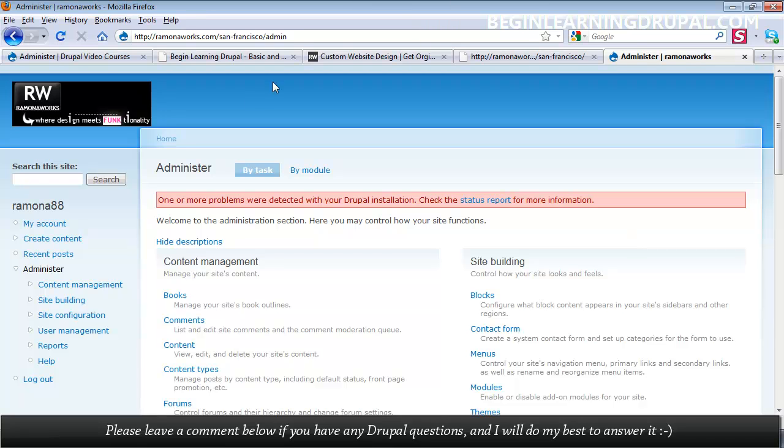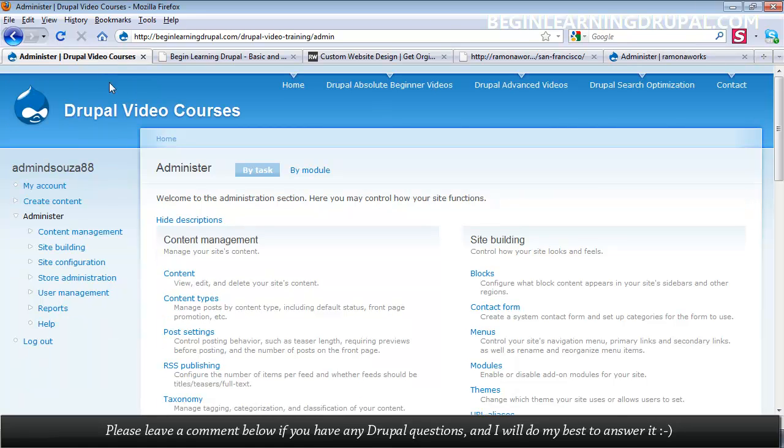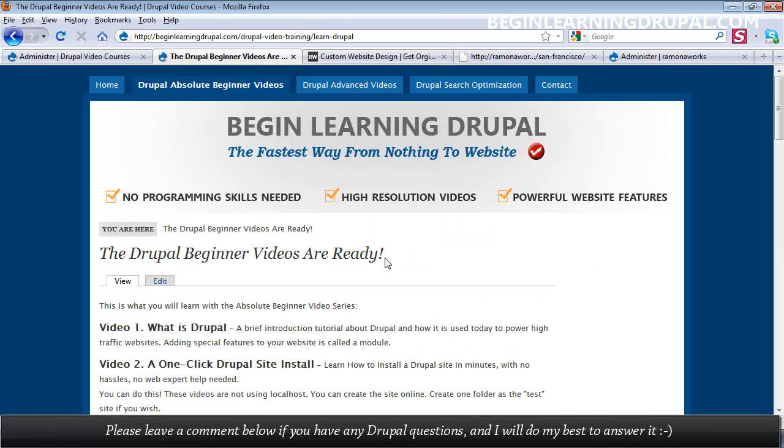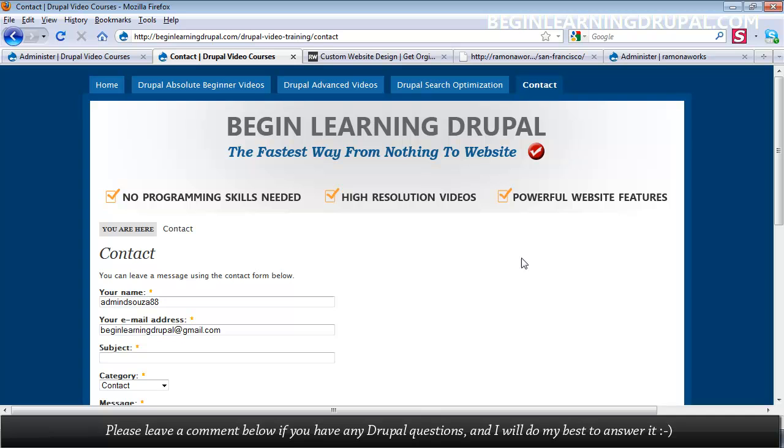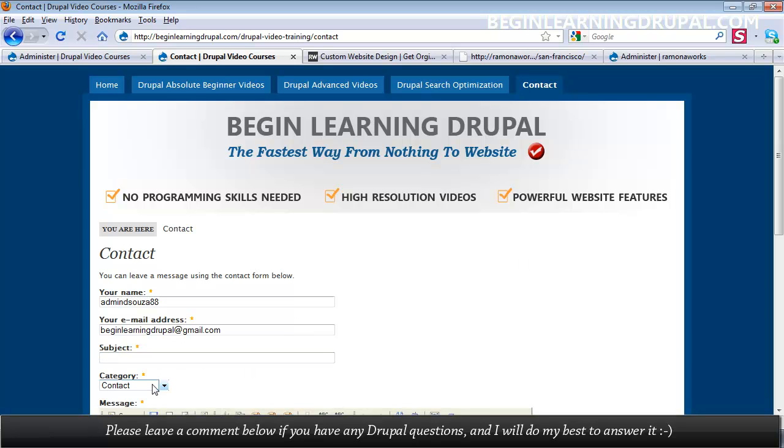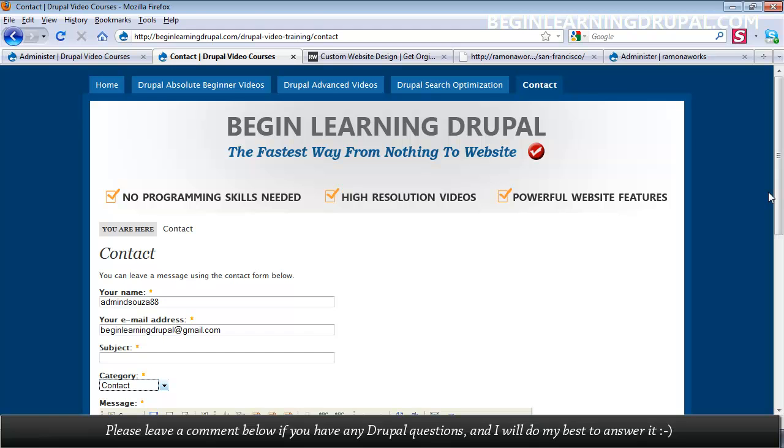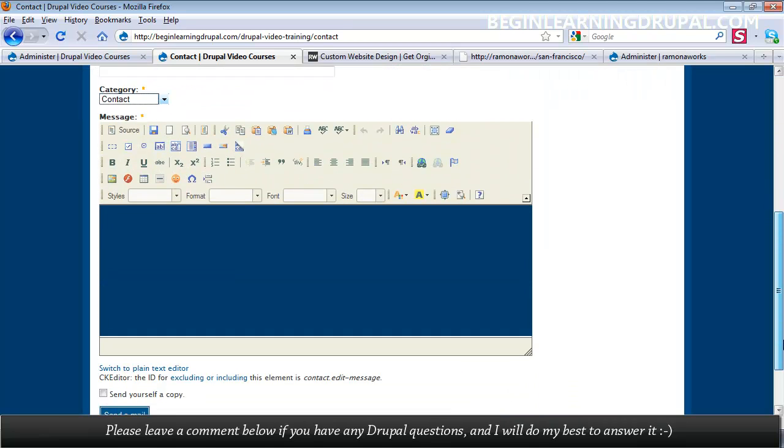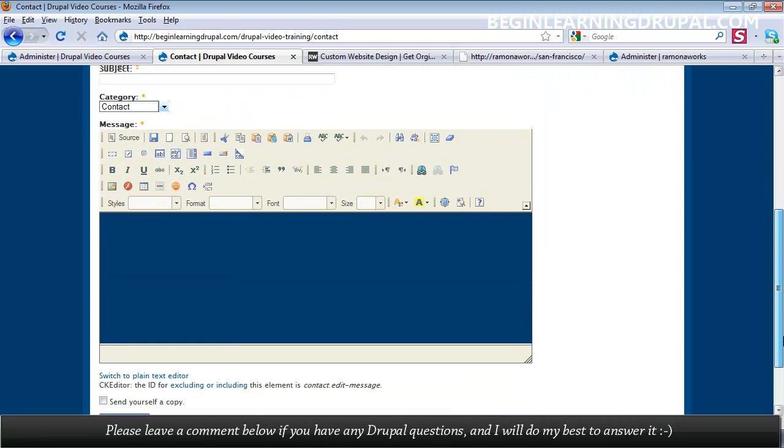You can also set up a nice professional-looking contact form. In the Drupal Video Courses, if I logged in or basically went through the site and clicked on Contact, you can even categorize the type of contact form so you can have each category go to the right department.